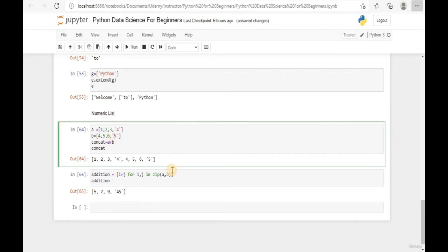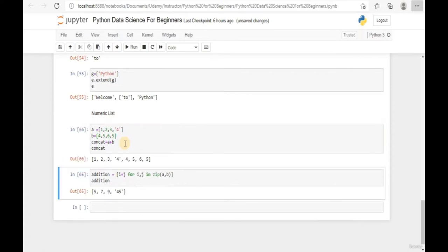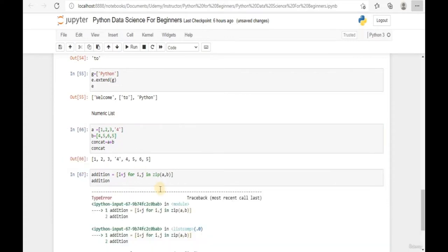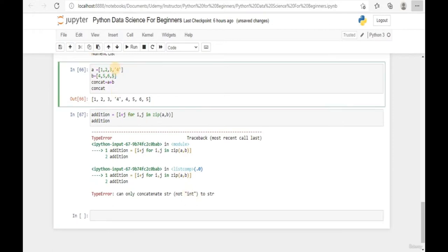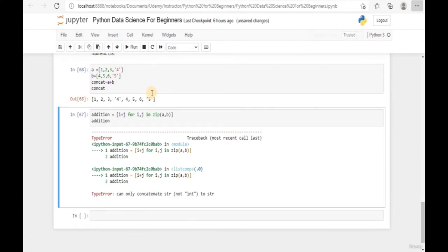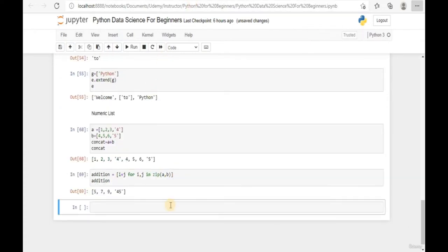What if we add a number and a text as the fourth element? Python will return an error - we can't concatenate a string with an integer. Python returns an error when a string element is concatenated with a numeric element. Now let's talk about how to multiply elements within a list.